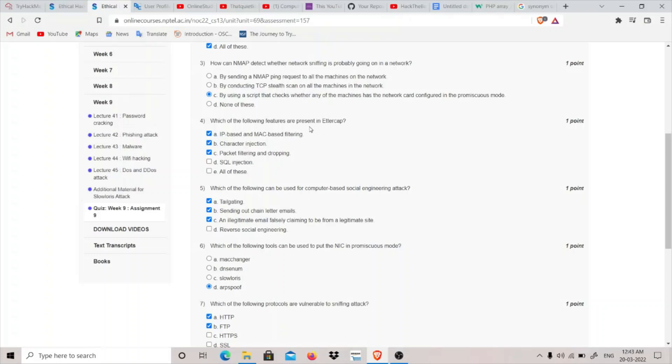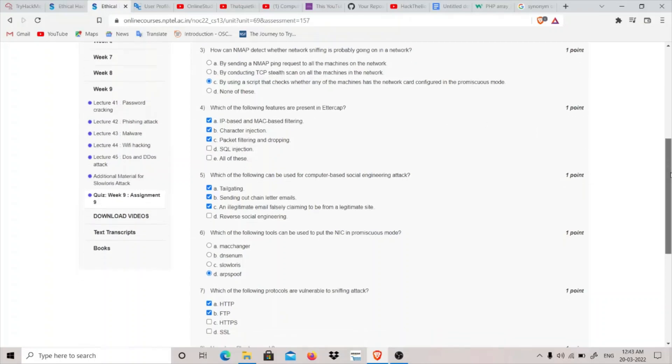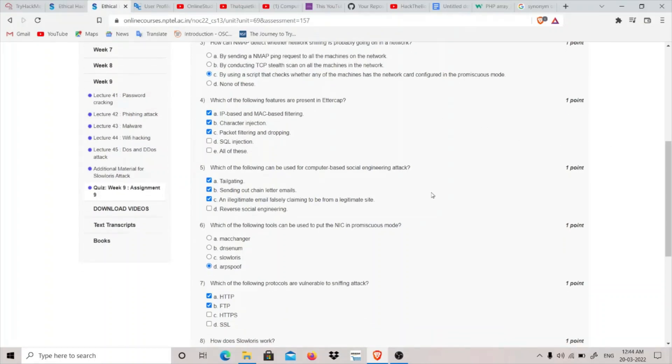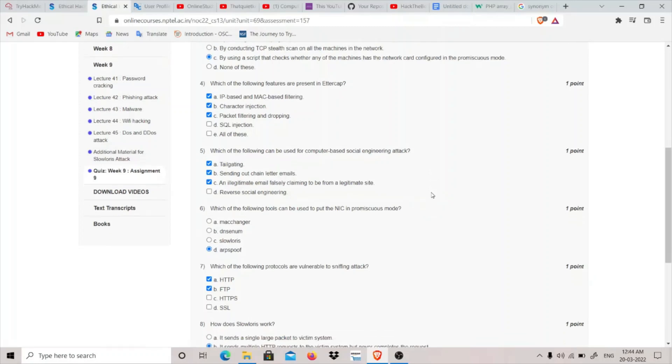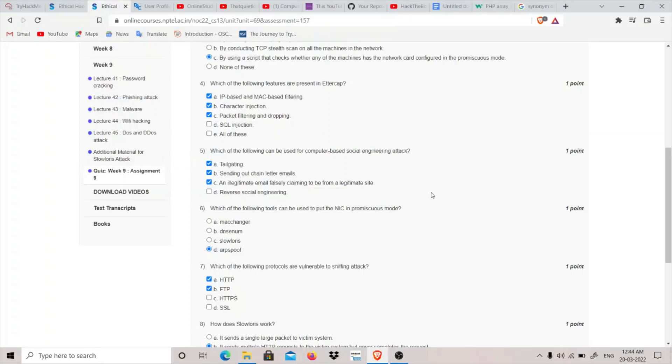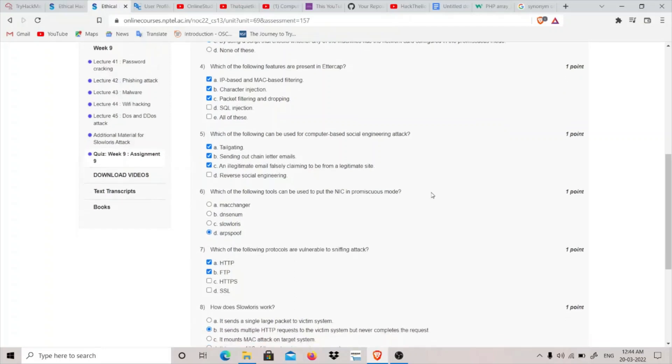Going on to the fifth question: which of the following can be used for computer-based social engineering attacks? Tailgating is basically you are using a fake badge or identification card and you are trying to get in somewhere which you don't have any access to.